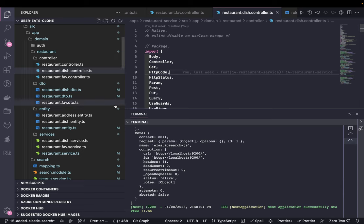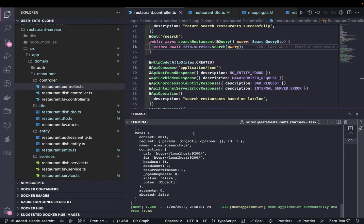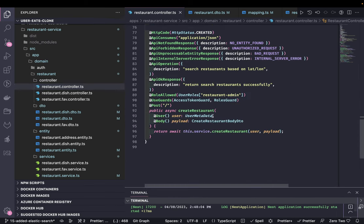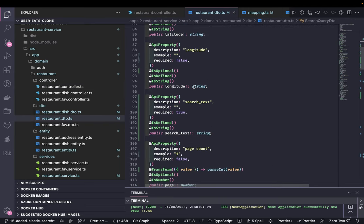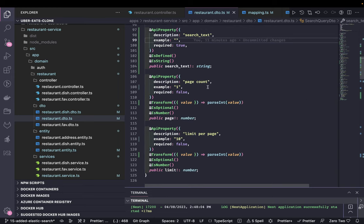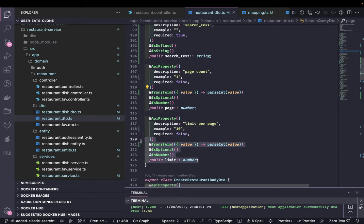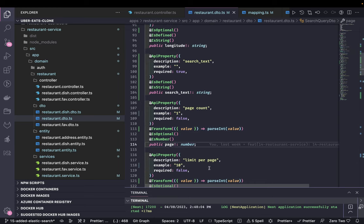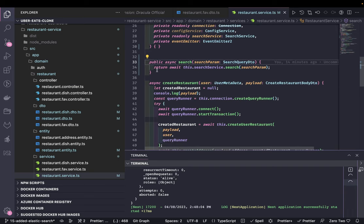Let's first look at the search. In our controller and methods, what we're passing in the search is a simple API. In the query DTO we are passing latitude, longitude, search text, page, and limit. By default these query params are passed as strings, so we need to transform and parse them to convert them as numbers. Page is the limit and we'll play with the search API.